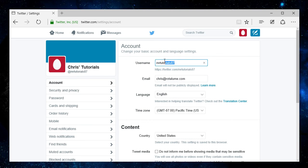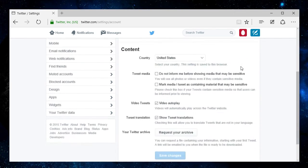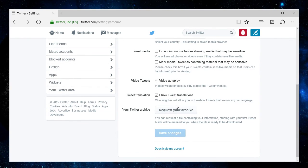And here you'll have an edit box which you can change to any username that hasn't already been used up by somebody else on Twitter. So just change that to what you want it to be, scroll down to the bottom, and then hit save changes.